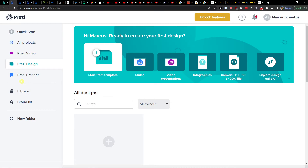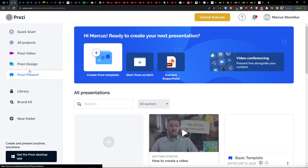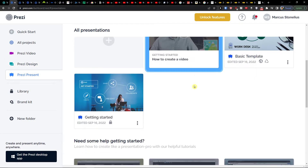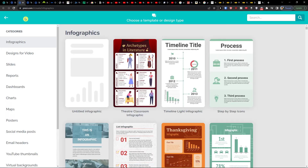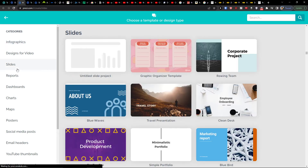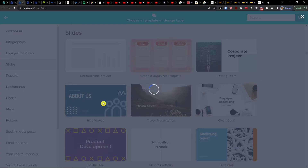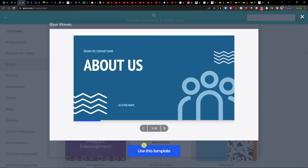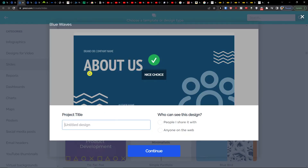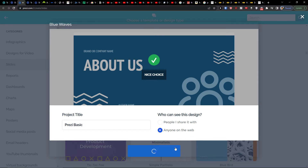You can use not only Prezi Present for a really good presentation — you can also use Slides. Let me show you the Slides feature. Let's say I'm going to choose the 'Blue Waves' template and use it. So you can have a nice design in the presentation, and here I'll name it 'Prezi Basic,' set it to visible to anyone on the web, and continue.